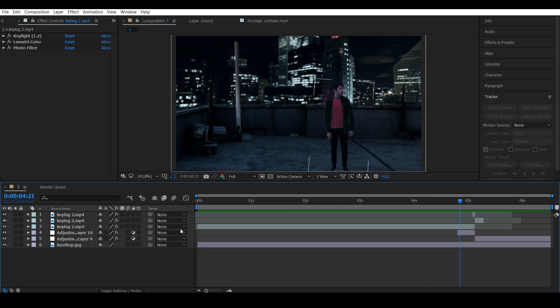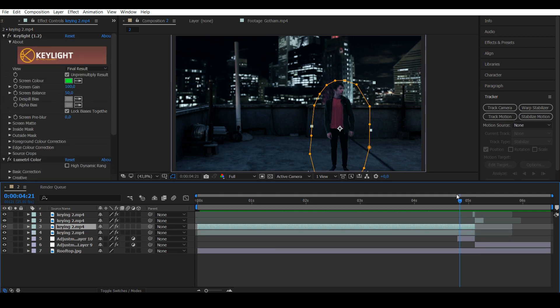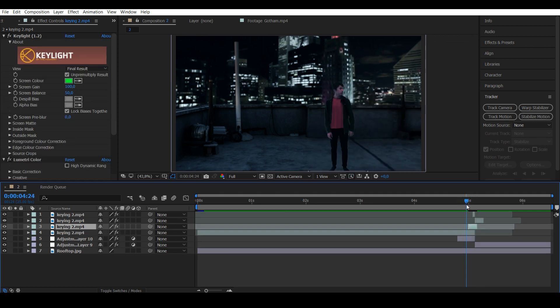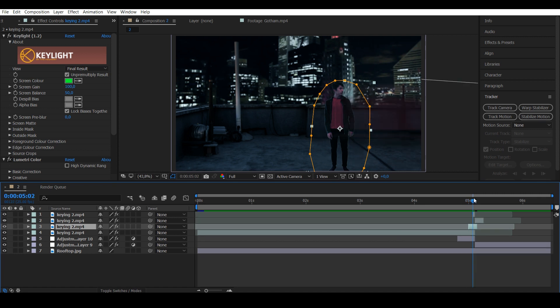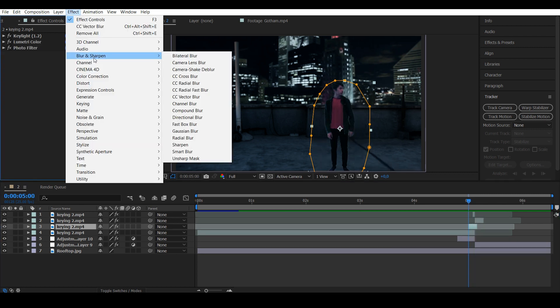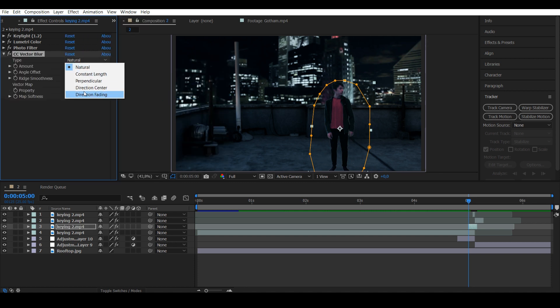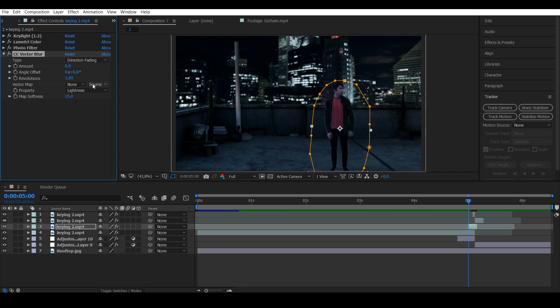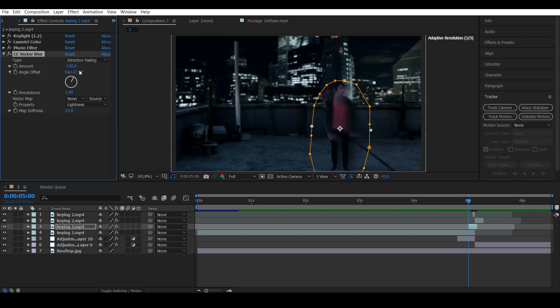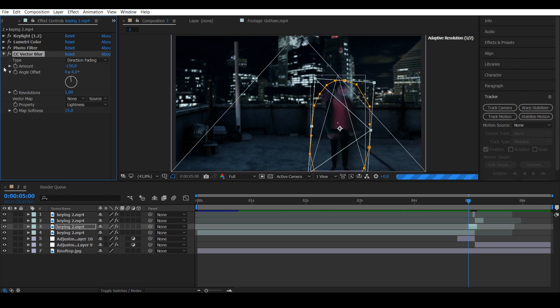Next, duplicate the actor layer one more time and make it four frames long. Make it start three frames before the actual actor layer ends, so it lasts one frame after. Go to Effect, Blur and Sharpen, and add CC Vector Blur. Put the mode to Direction Fading and the amount to minus 150. You can adjust the direction from here if it's wrong, but it's pretty much right so I'll keep it.